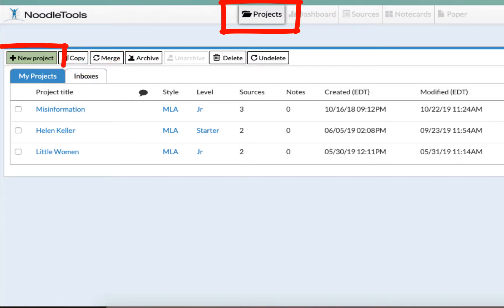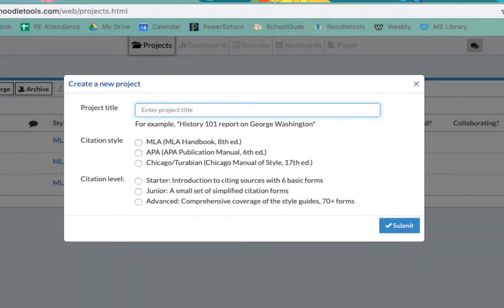To create a new project, simply click the green button at the top left that says plus new project. Whenever you start any assignment citations in NoodleTools, begin with a new project to organize your resources.